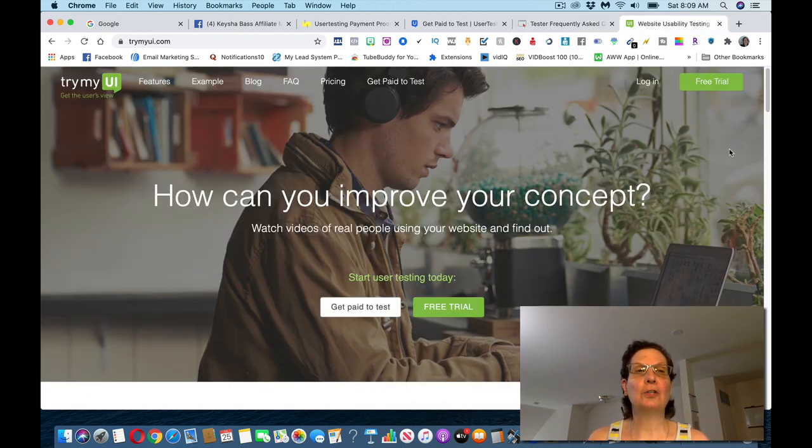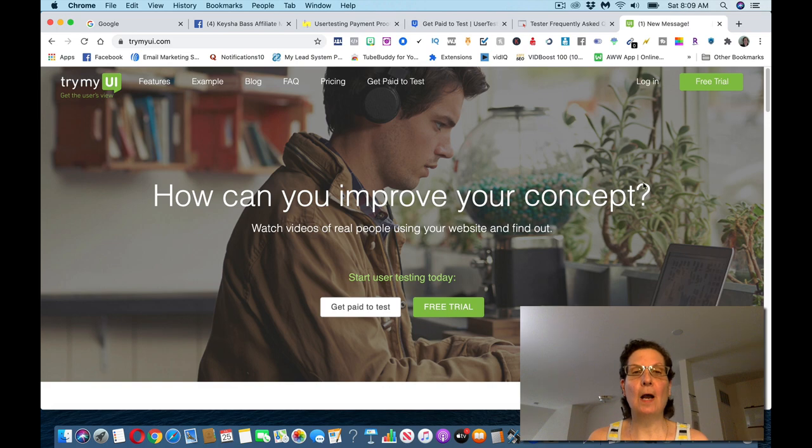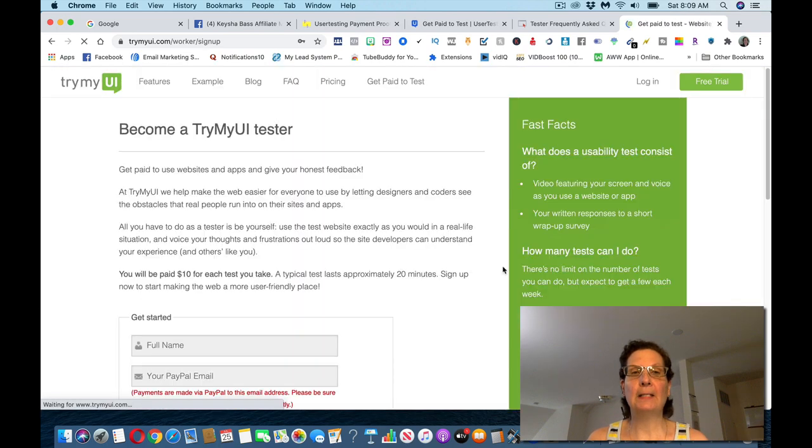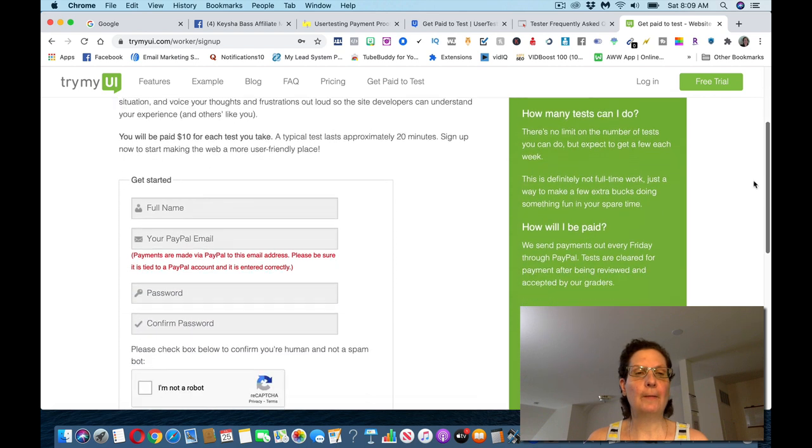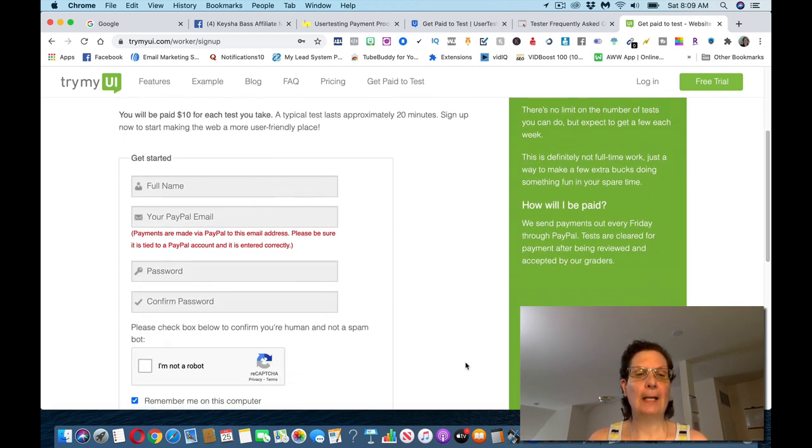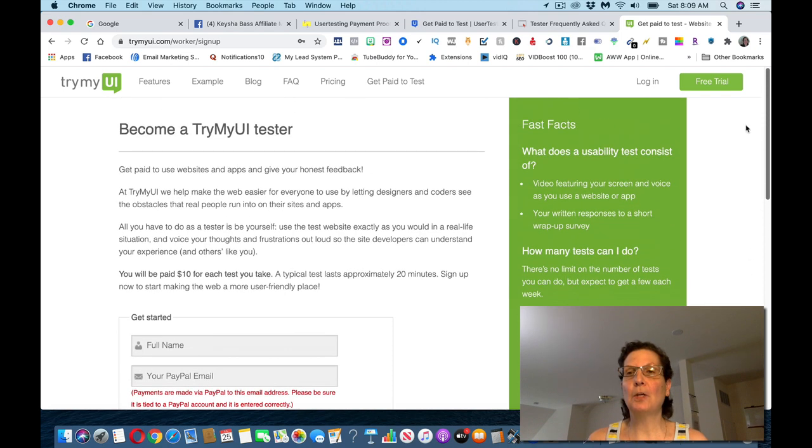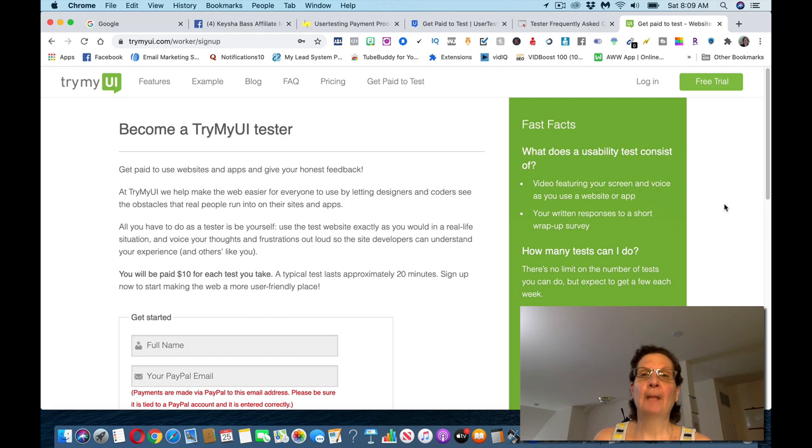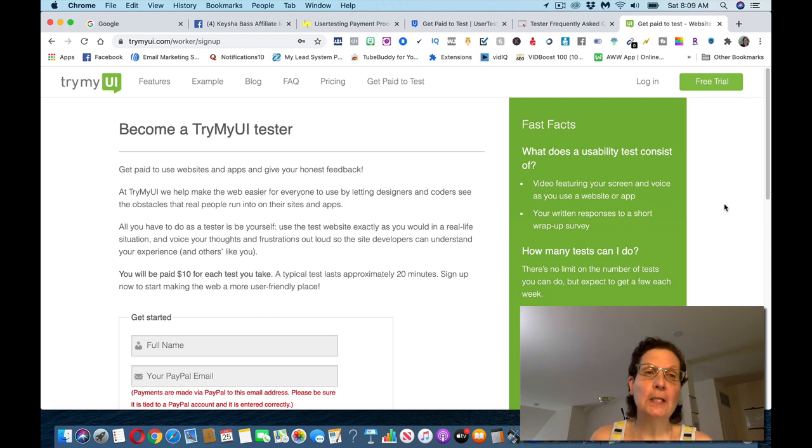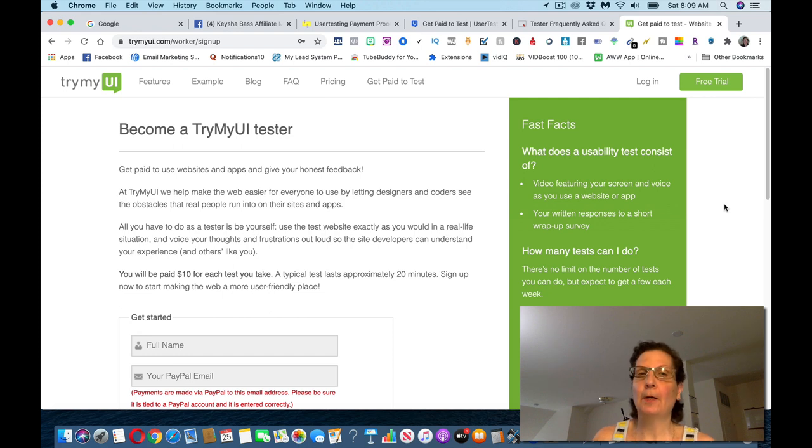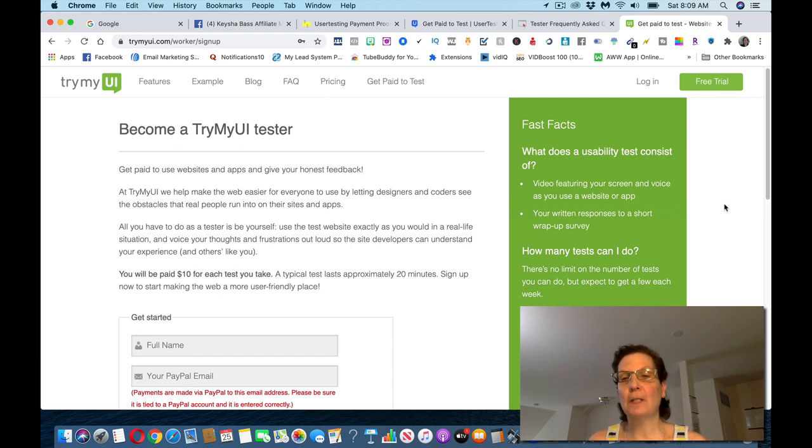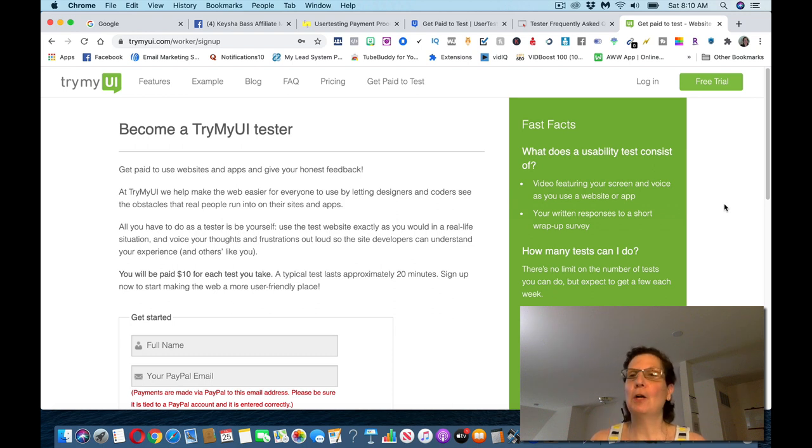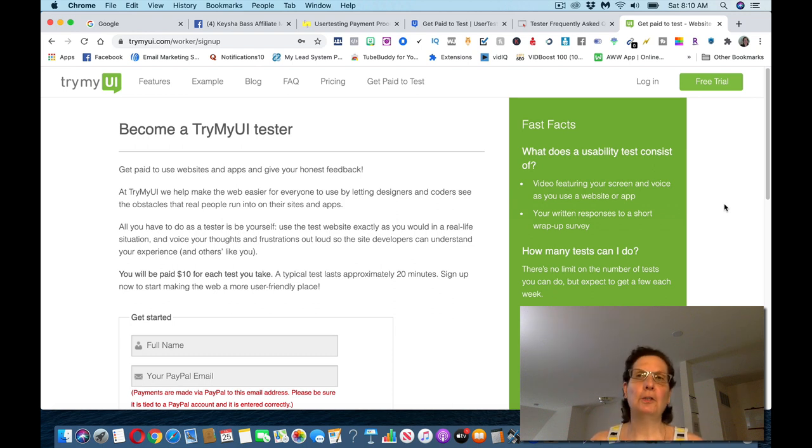Now, another site is called TryMyUI. Same kind of thing. You click, get paid to test here. Now, they're asking you for a little bit more information, your PayPal email, to create an account. And this is the same kind of testing where you're speaking your thoughts out loud. You're reviewing and testing different websites, different apps for them, and giving them feedback. And they're willing to pay you for that. I mean, this is really easy work. If you're just new online, or maybe with this pandemic going on, you're just looking for some ways to make money. You don't have to sell anything. You don't have to recruit anyone. You don't need a following, like a YouTube channel or following on any social media channel. And you can start making some money from this.